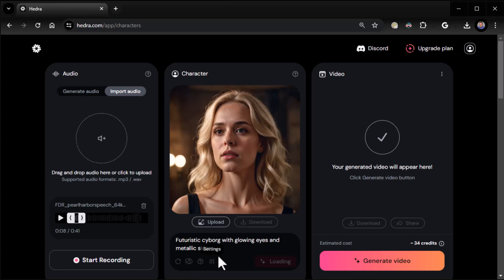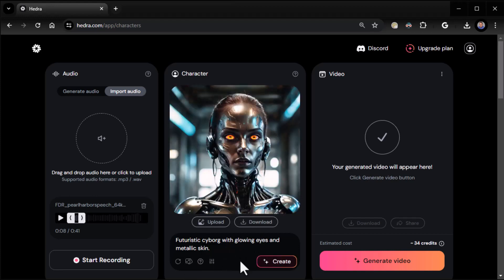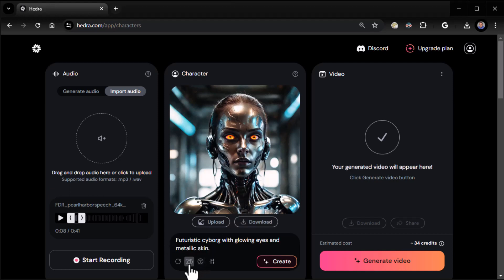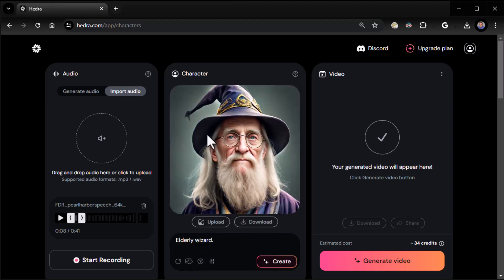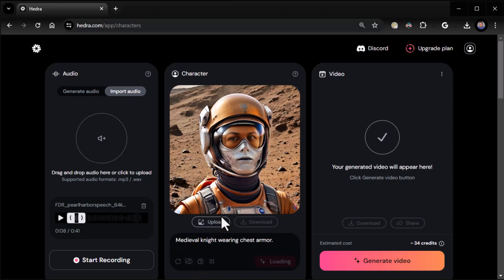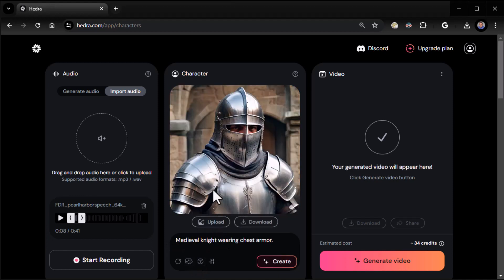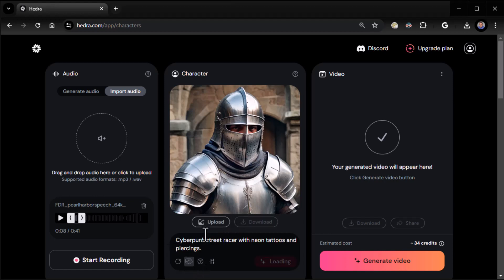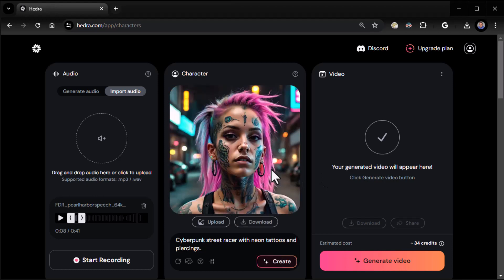There's also randomized prompt which is pretty cool. Like here, futuristic cyborg with glowing red eyes and metallic skin. I love that one. You can just keep doing that. Elderly wizard. It's not really random, it goes through a sequence because I've seen this before, but you get the idea. It gives you some ideas. Medieval knight wearing chest armor. I wonder how he's going to talk, that's interesting. Does he lift up his helmet? Cyber street racer. All kinds of cool stuff going on here. You can really get crazy with this thing.